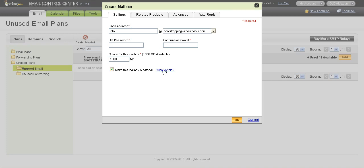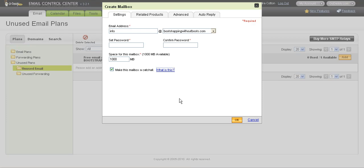If you want to learn what a catch-all is, you'll click where it says what it is, but I'll tell you very briefly what it is. In this case, I'm setting up the email address to be info at bootstrapping without boots.com. But since it's a catch-all address, if someone were to send me an email and they were to send it at sales at bootstrapping without boots.com, it's still going to come to this email address.